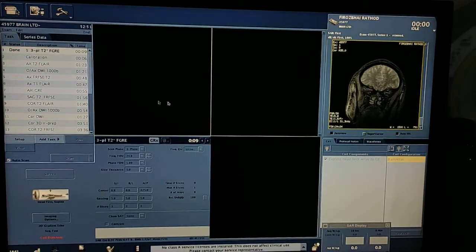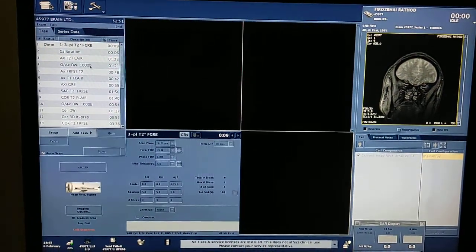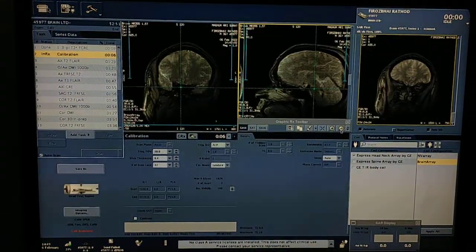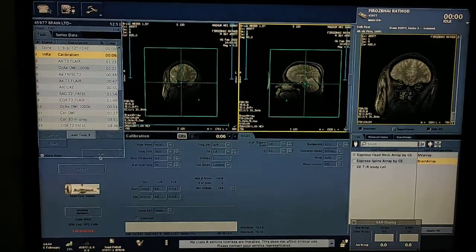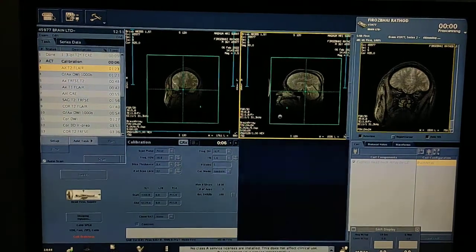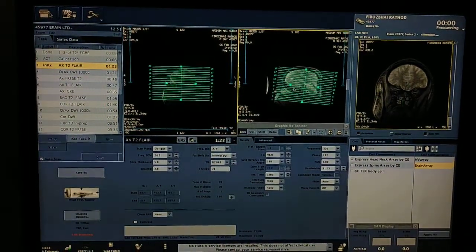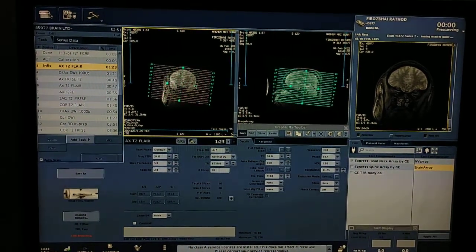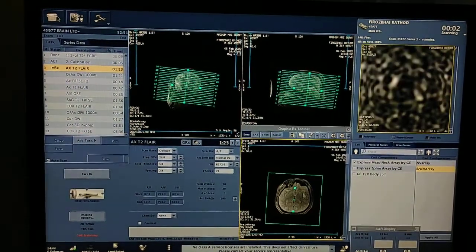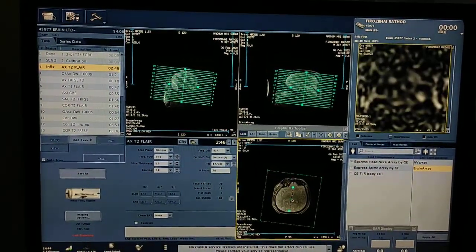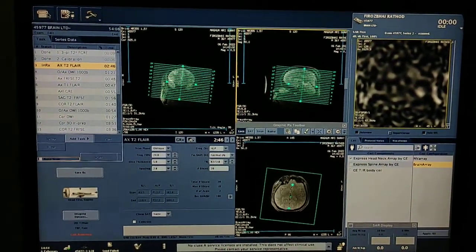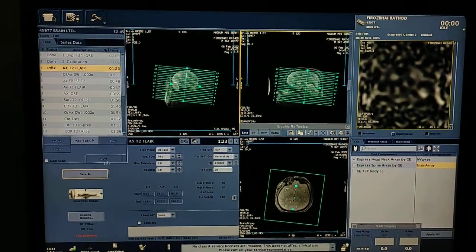First of all I have taken a three-plane localizer. You have to scan the routine brain first — only then you plan one brain sequence. Calibration, save RX. I have already prepared a video on MRI brain scan. Now I am applying Excel FLAIR — save RX, scan.